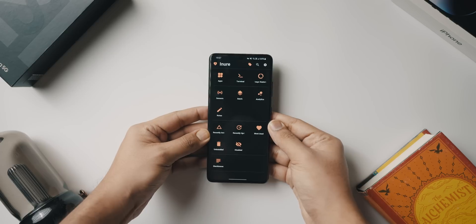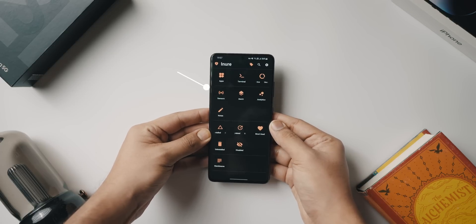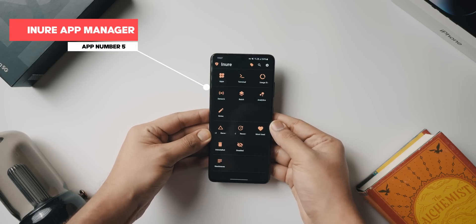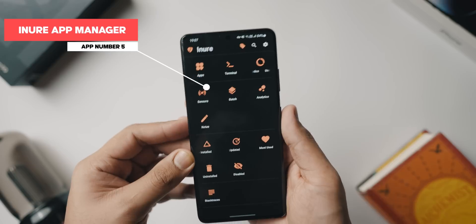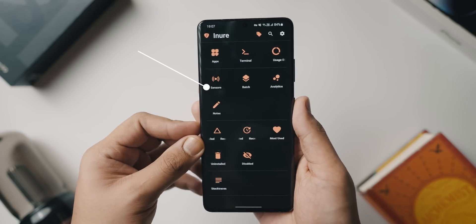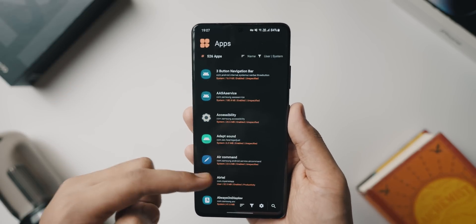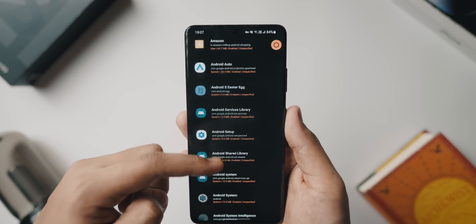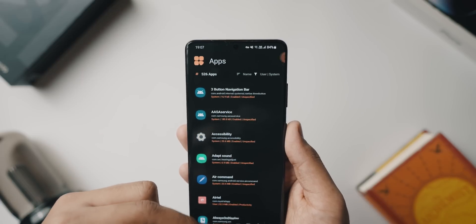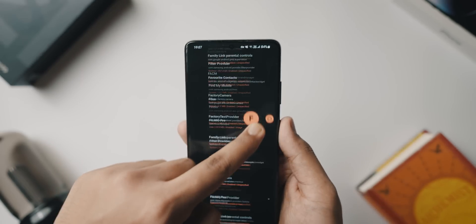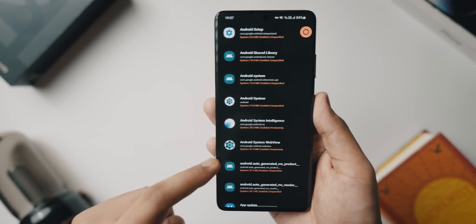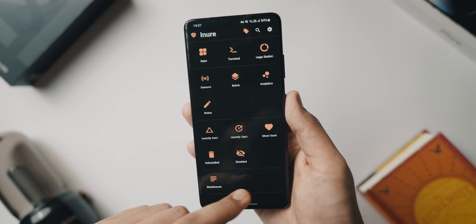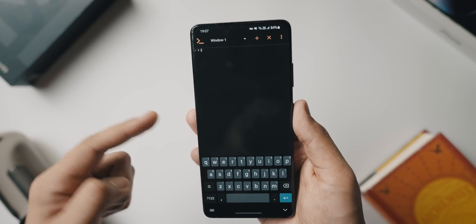Last but not least in today's list is App Manager. This application not only has a fantastic UI, but is probably the only app manager you will ever need. Being an app manager, it lets you view all the applications installed on your phone — whether they are stock applications required for the phone to run or the applications you have installed yourself.